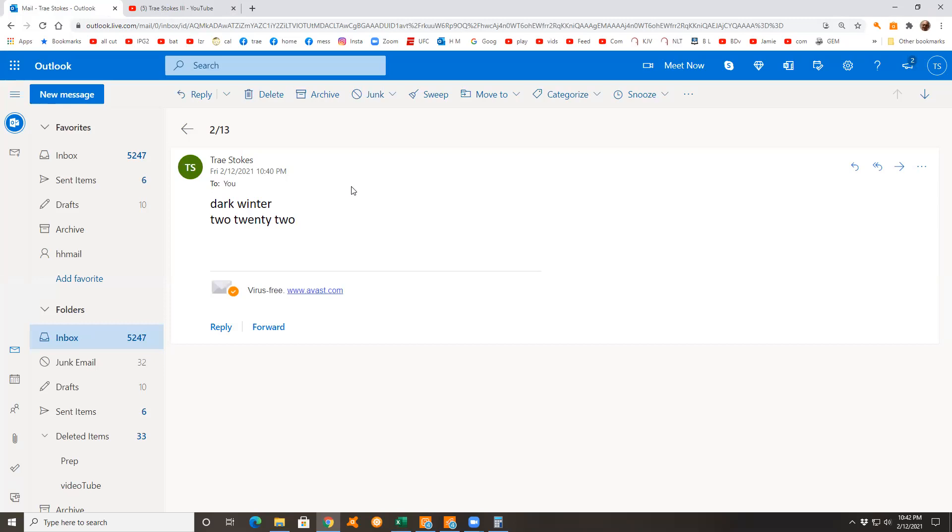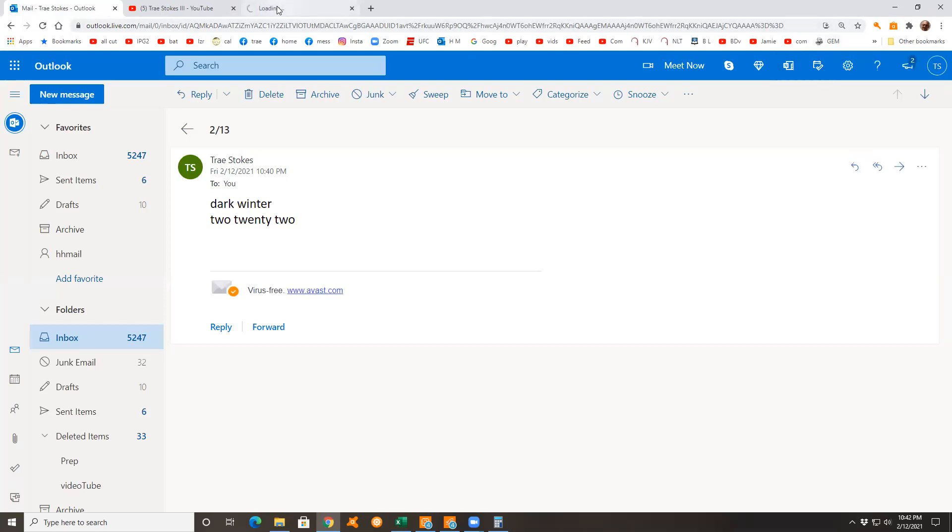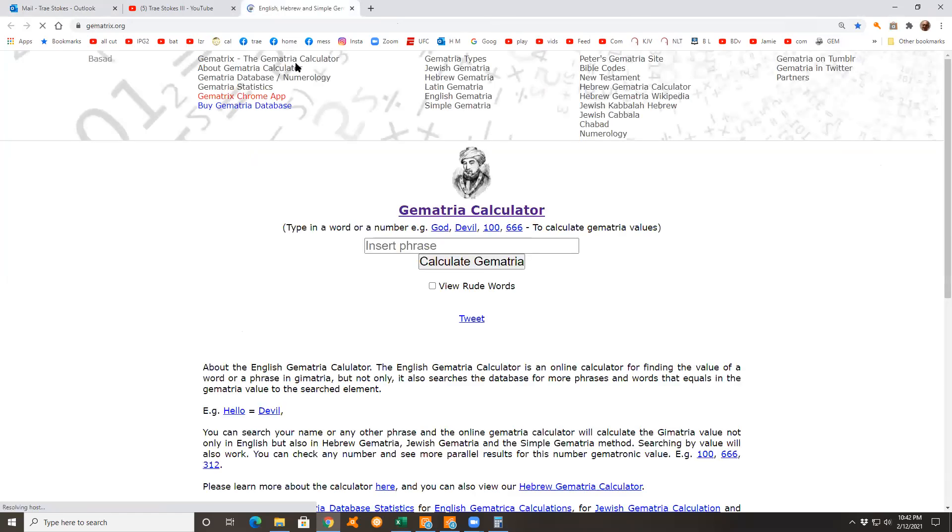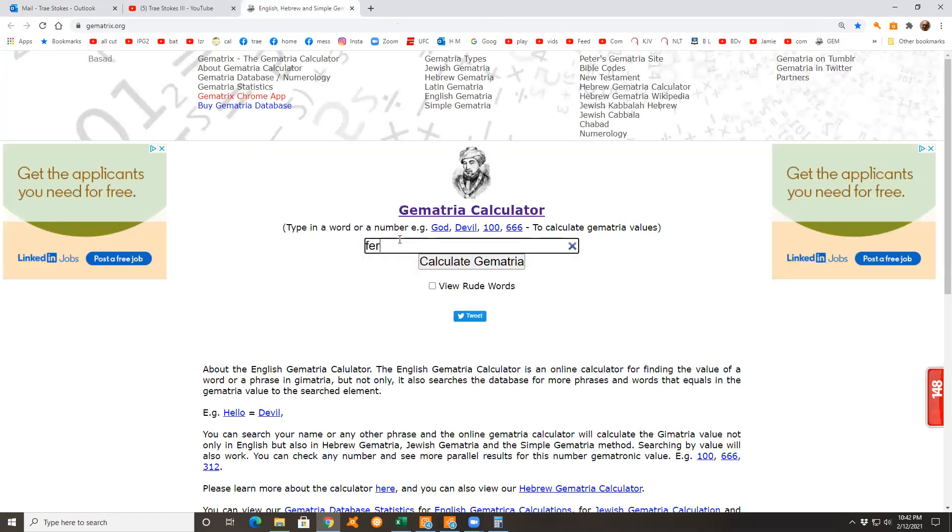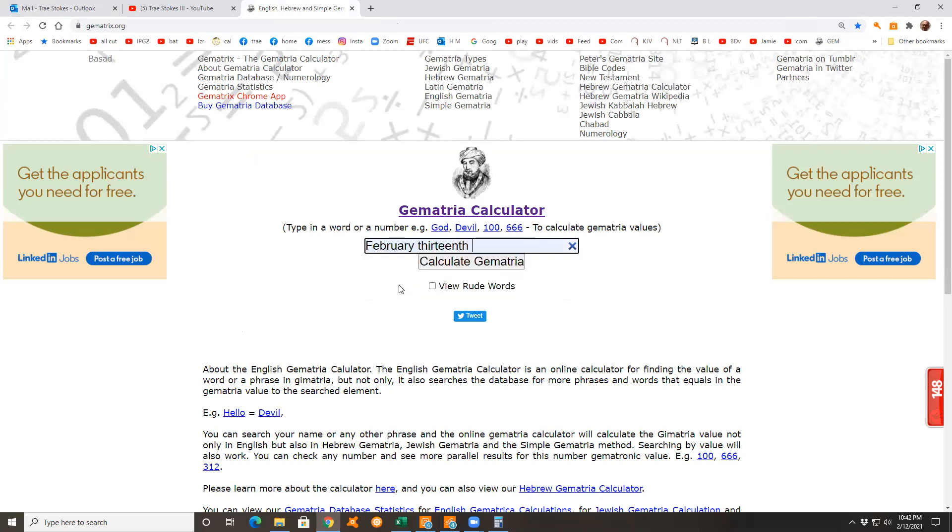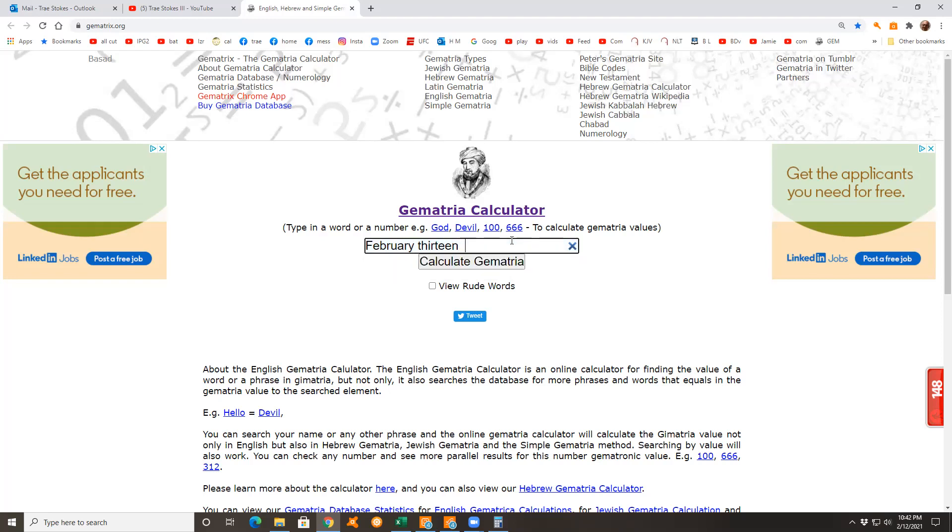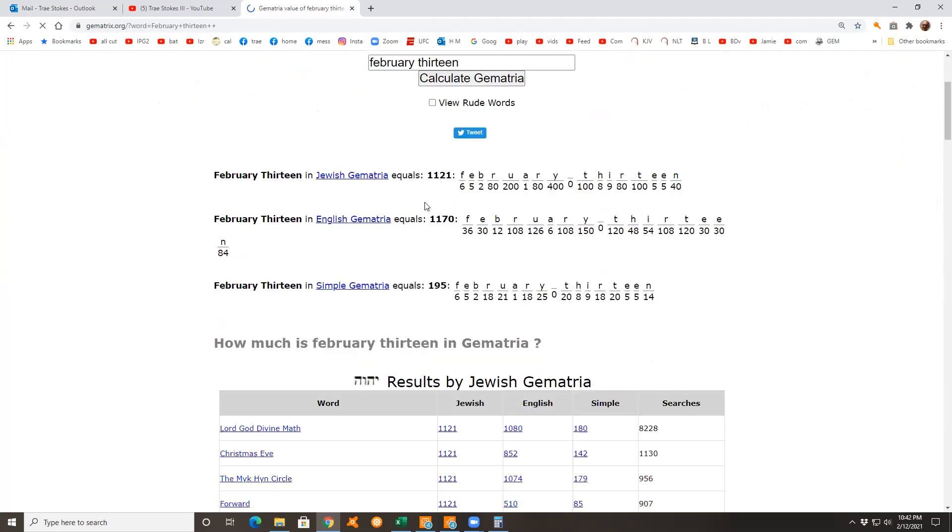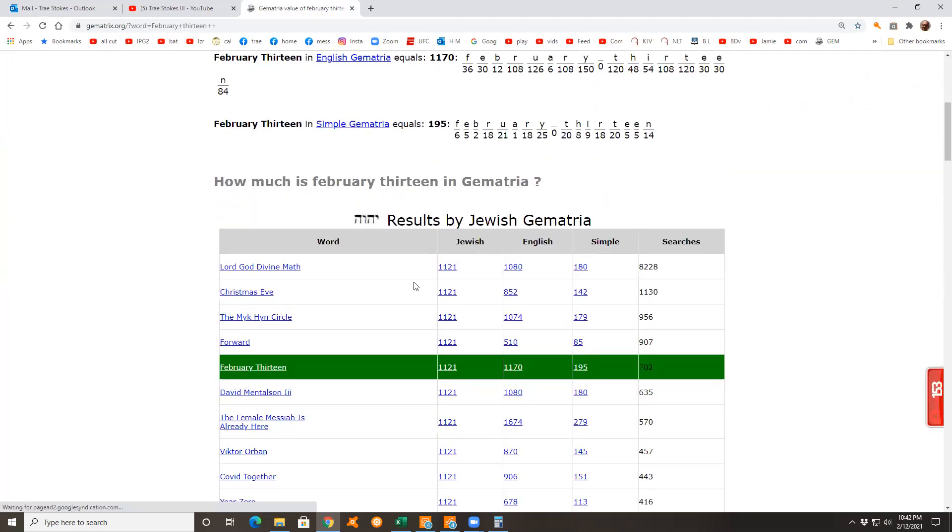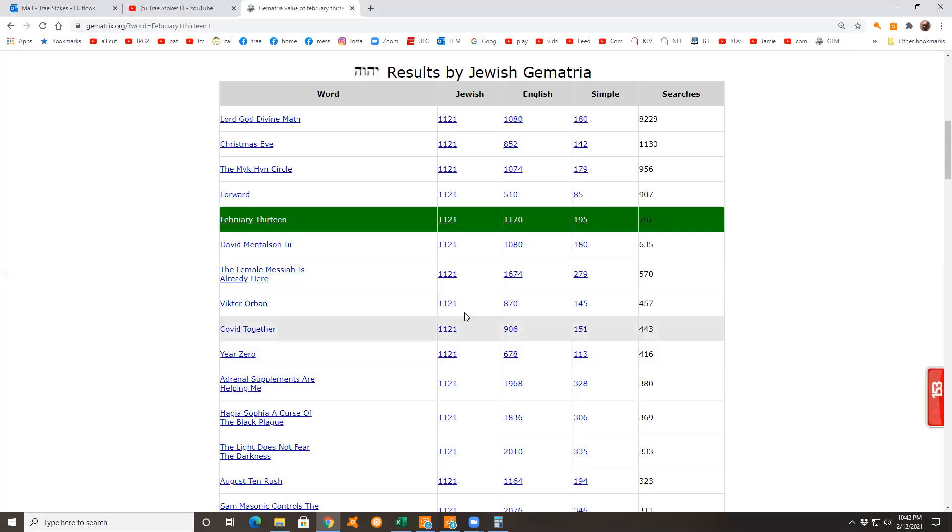I guess I should take a look at February 13. So you can see I just did 13th right there. Let's see what that comes up to. Well the first thing that strikes me is it says Christmas Eve when it's Valentine's Eve.